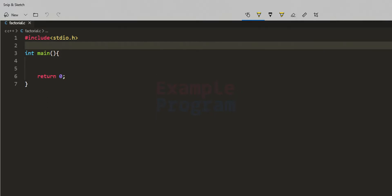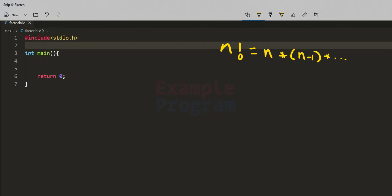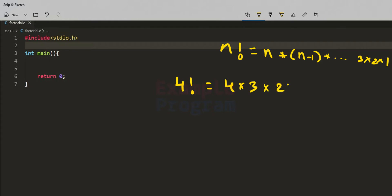The factorial of a non-negative integer n, denoted n!, is the multiplication of all integers smaller than or equal to n. That is, n! equals n multiplied by n-1 multiplied by n-2, and so on down to 3, 2, 1. For example, 4! equals 4 multiplied by 3 multiplied by 2 multiplied by 1.